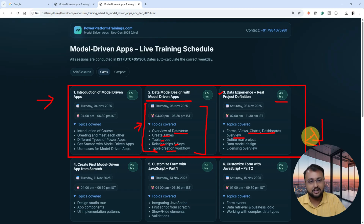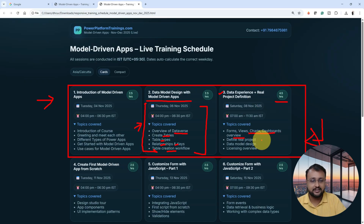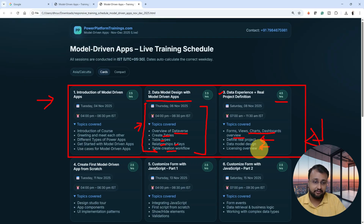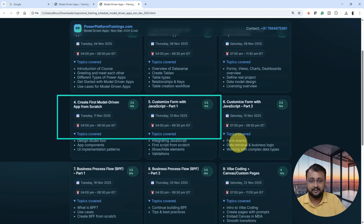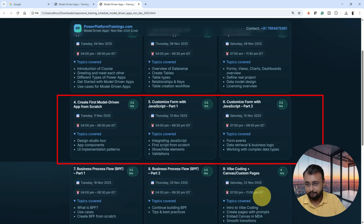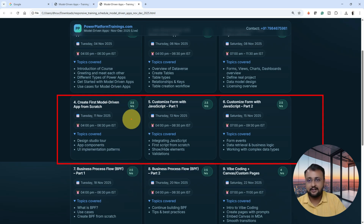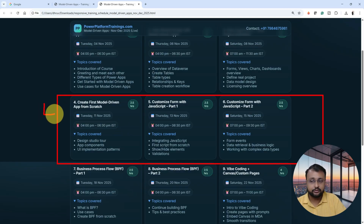We will take one real project definition and implement that complete project from start to end, and with regards to that, we will cover the different concepts. So from class three onwards, we will get started with the real project definition and start designing the model. We'll also talk about different types of licensing for our model driven application. And from class number four onwards, we will start building our model driven application from scratch. Now, when working with model driven application, this is more about ProCode, so sometimes you need to use some sort of coding as well.